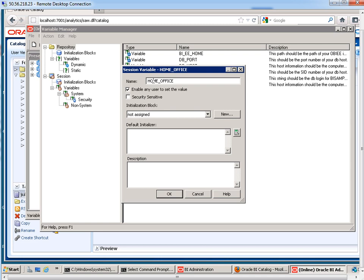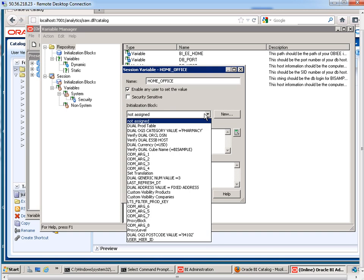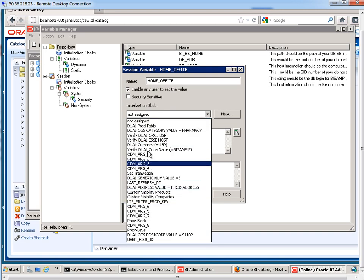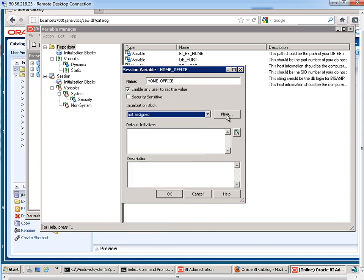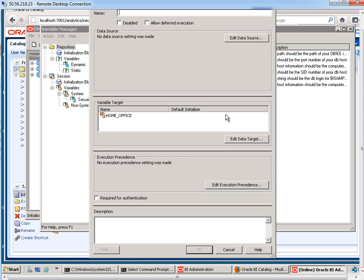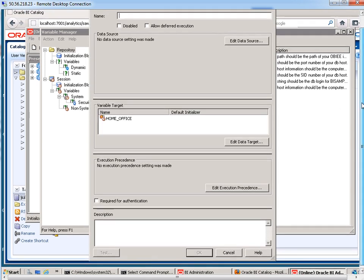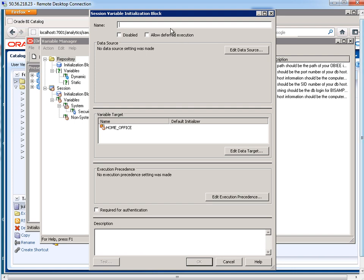Okay, now every session variable has to have an initialization block. So right now it's not assigned. I want to hit New. Now if we already had an existing initialization block that got the job done, I could just select it from here, but I don't have that. So I'm going to hit New. And let's give our initialization block a name. I like to stick with this naming convention. It's the same as the variable name and then underscore init.